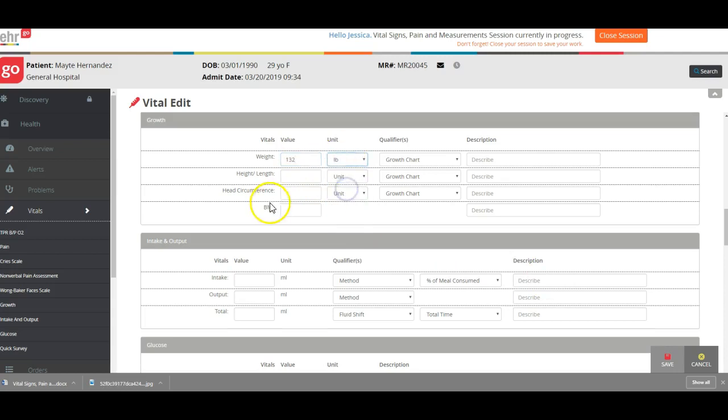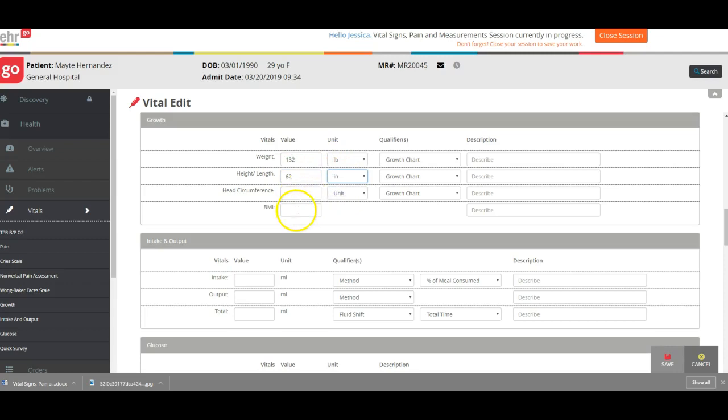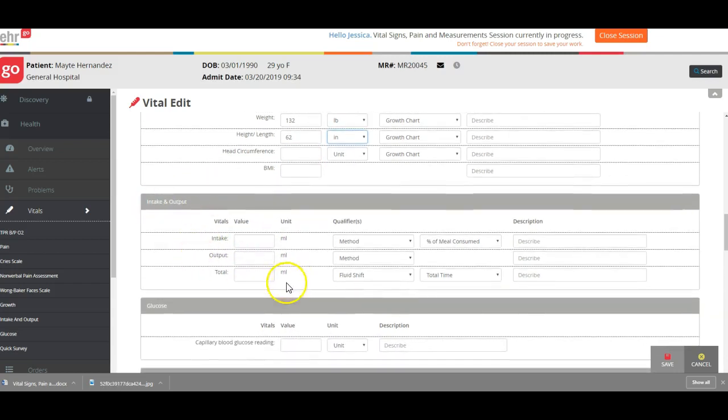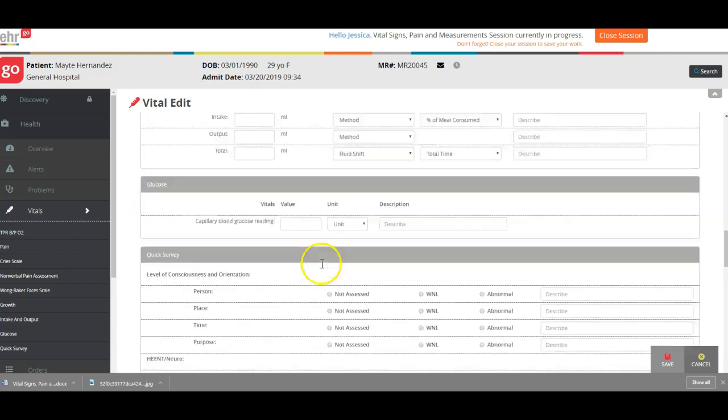132 pounds. She's 5'2", so we have to do in inches, so I'm going to do 62 inches. Did not measure head circumference because she's an adult, and we're not doing BMIs. We don't do that for outpatient doctor's office.